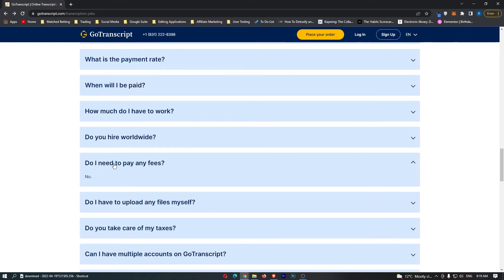Do you have to pay any fees? For Go Transcript, the answer is simply no. There is absolutely no fees whatsoever.